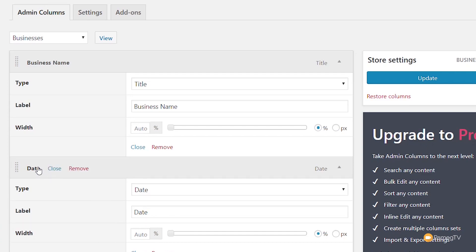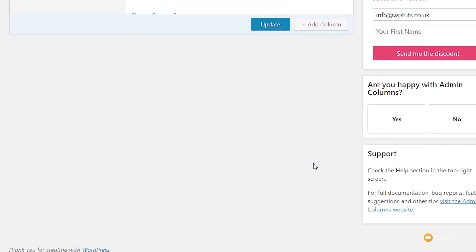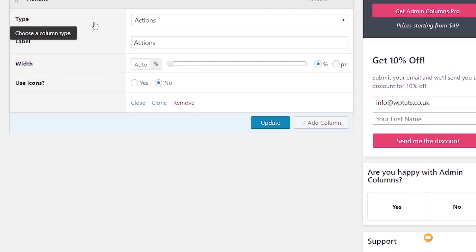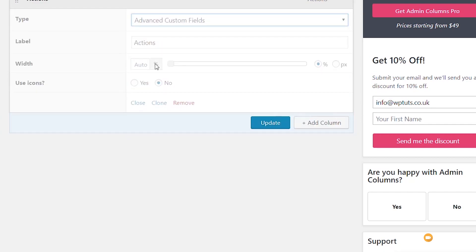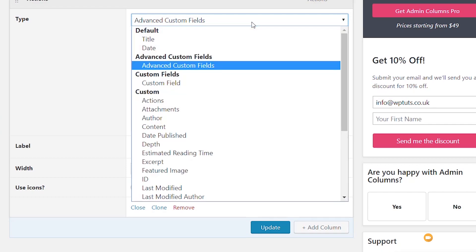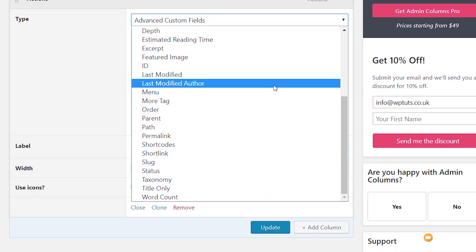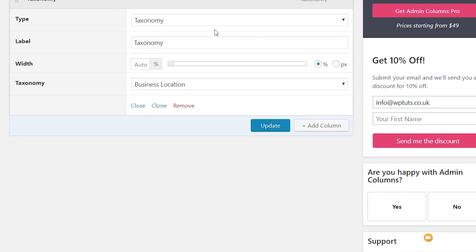The power of this comes in when we start to control exactly what information we want to display. If we come down we can say 'Add Column'. This gives us various different column types — actions, attachments, custom fields, and so on. If we go down to Advanced Custom Fields, it says you need the add-on to use that. However, we can use other options — for example, we can link through to a taxonomy. Selecting Taxonomy gets rid of that upgrade message, and we can now choose from our taxonomies like Business Location or Business Type.